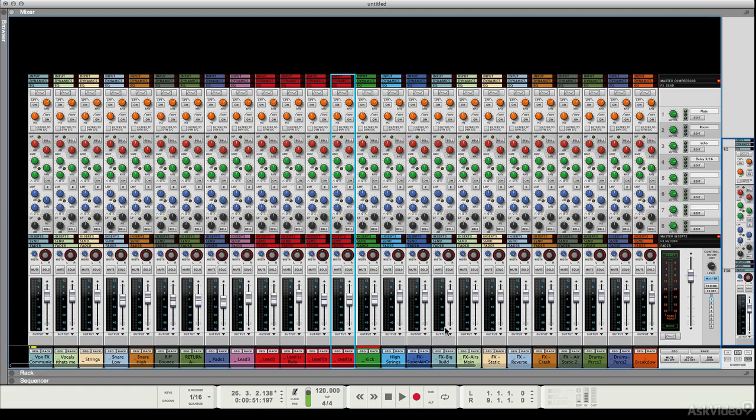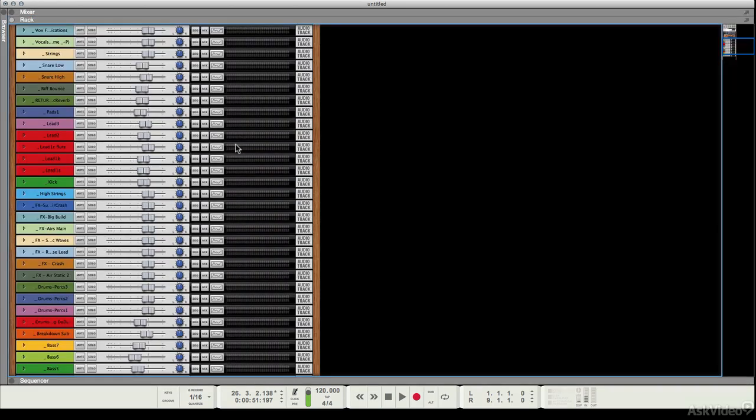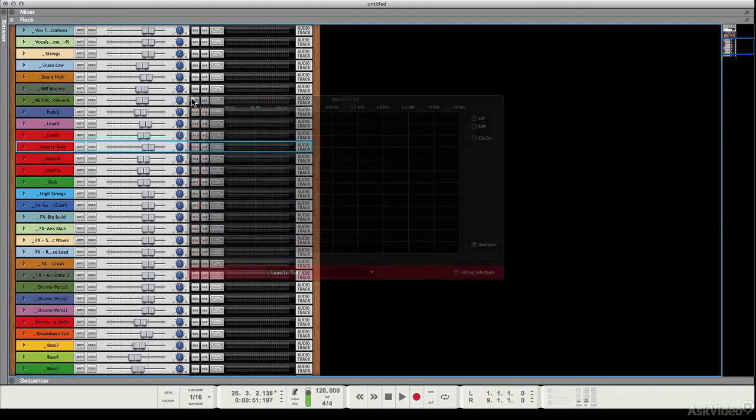So there you go, pretty much the same thing as we've got in this area, and a little bit from the EQ section as well. You can actually access the EQ, we'll be looking at the EQ in depth later, but you can access the EQ right here.